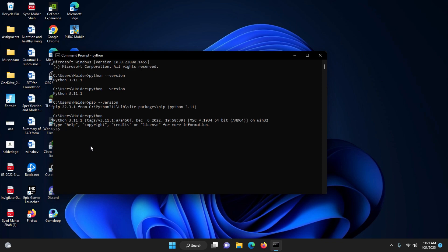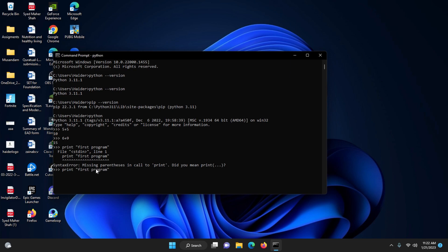Now just type 'python' to open the Python REPL. You can type commands and get results immediately. For example, type '5 + 5' and it will add those two numbers. Type '6 + 9' and it gives the result. You can also type the 'print' function to see the built-in print function working.